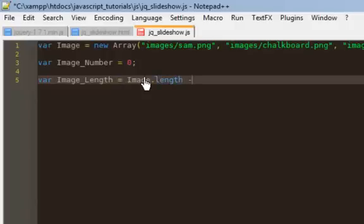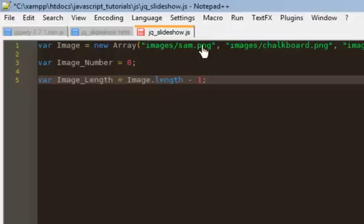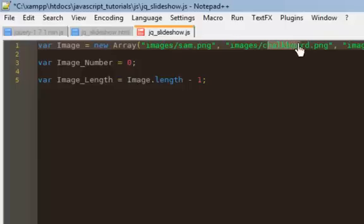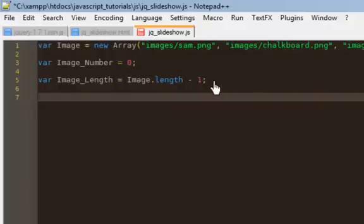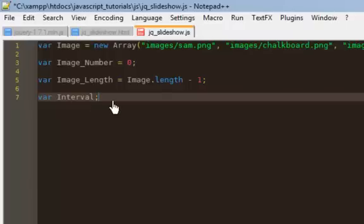Next let's do imageLength, which I'm going to do image.length minus 1. The reason I have the minus 1 is that image.length would actually return 3, but because of the array, location 0, location 1, and location 2, I actually want to refer to my imageLength as 2 — think of it as the image location. Then I'm also going to set a variable called interval, which is going to be used later when we do the automatic slideshow.